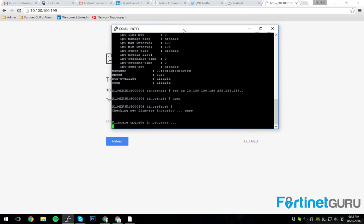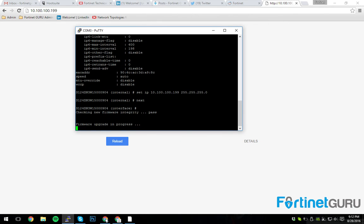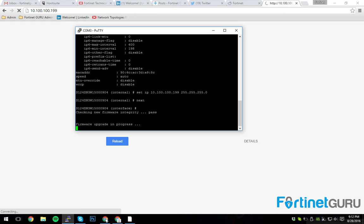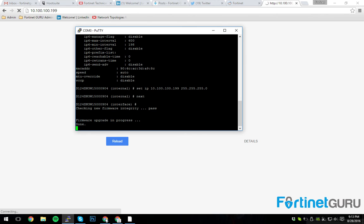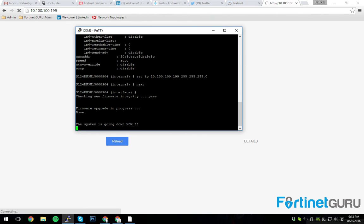It's still trucking through. That's the good thing about a console cable. You can actually view it. Upgrades can get dicey if you are forced to sit back and hope for the best, just wait on that GUI to come back. All right. Done. System is going down now.